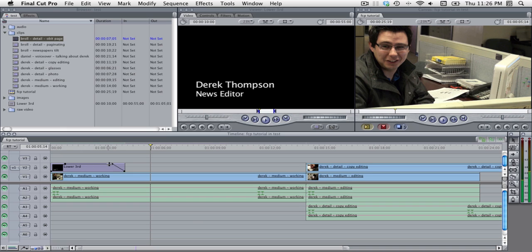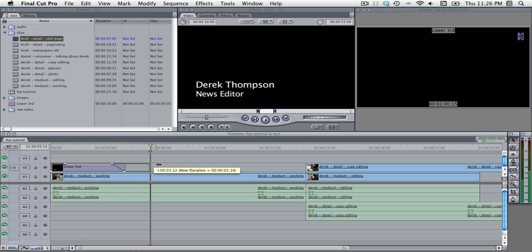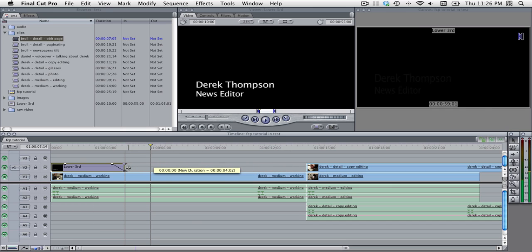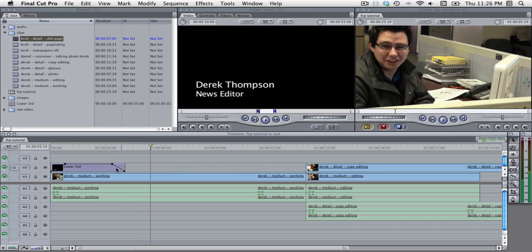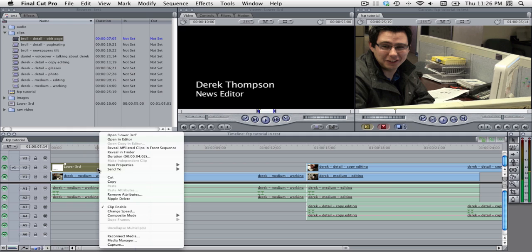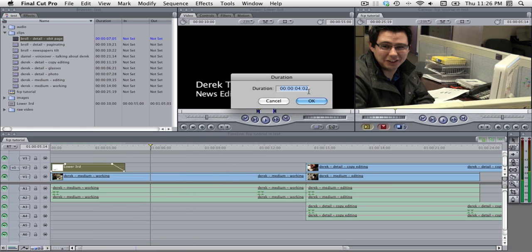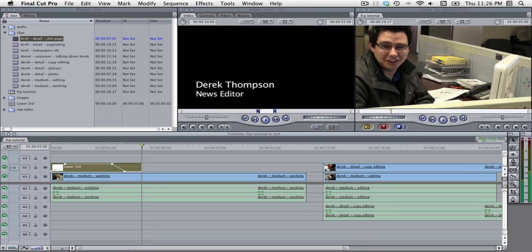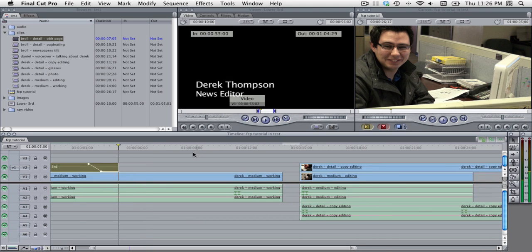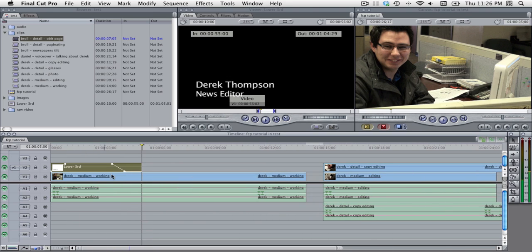And of course I could have after I cut that I could have dragged it out to change the duration to something that I see fit. I can also set the duration by right clicking on the lower thirds element going to duration and manually setting it to let's say five seconds. I have to adjust the fade out.